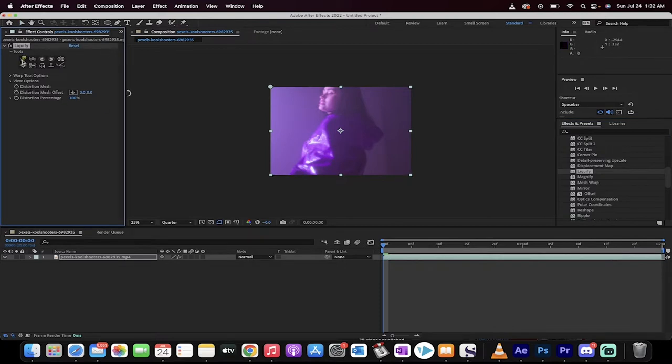Once you apply it, if you're a Photoshop user and you look up here in the effect controls panel, you're going to see a few options. In particular, this is basically the forward warp tool, but inside video instead of inside Photoshop.